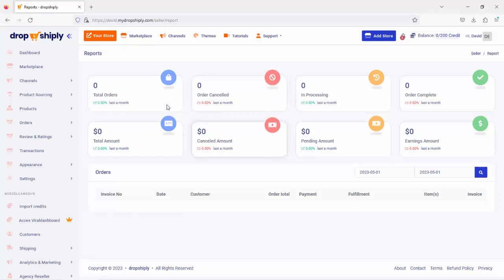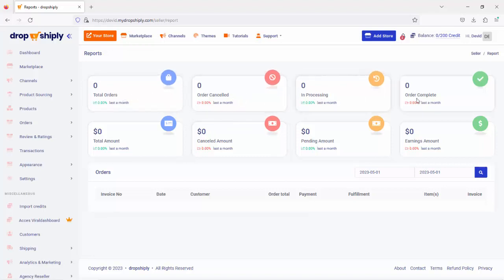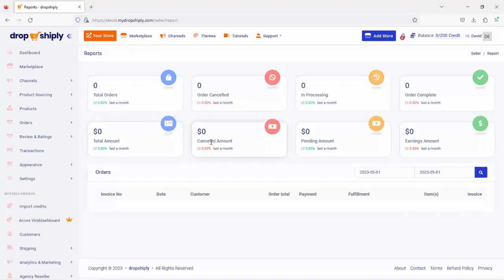You can see all your total orders here, your canceled orders, in processing order, completed. The total amount that's been spent on your store so far, depending on the canceled orders, the pending...